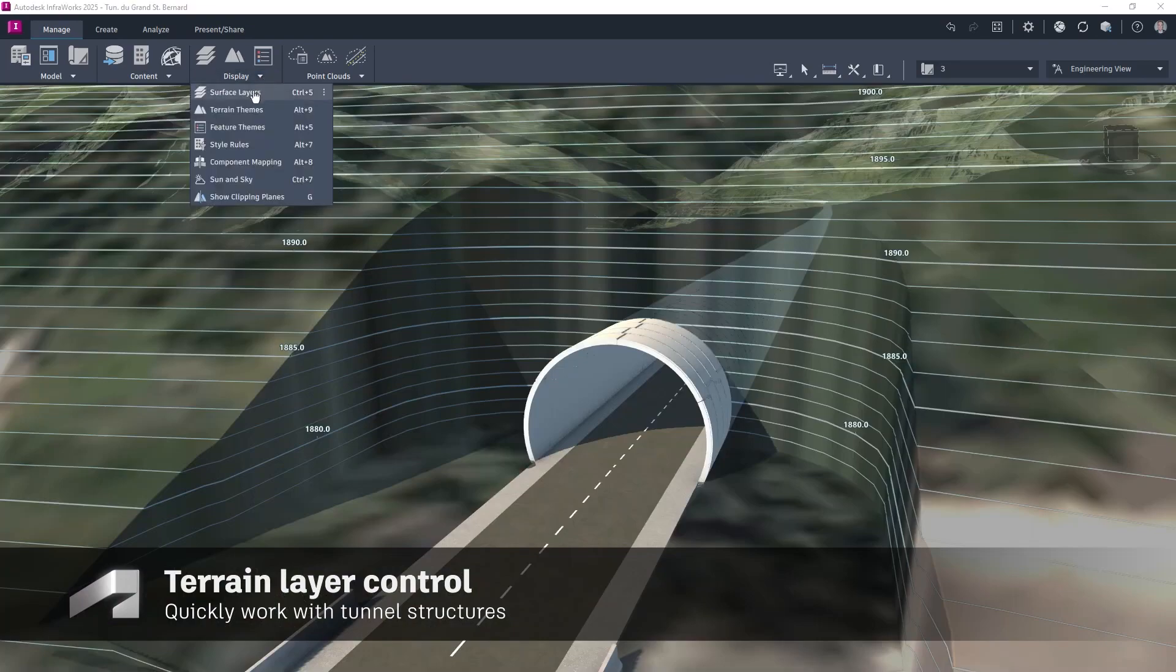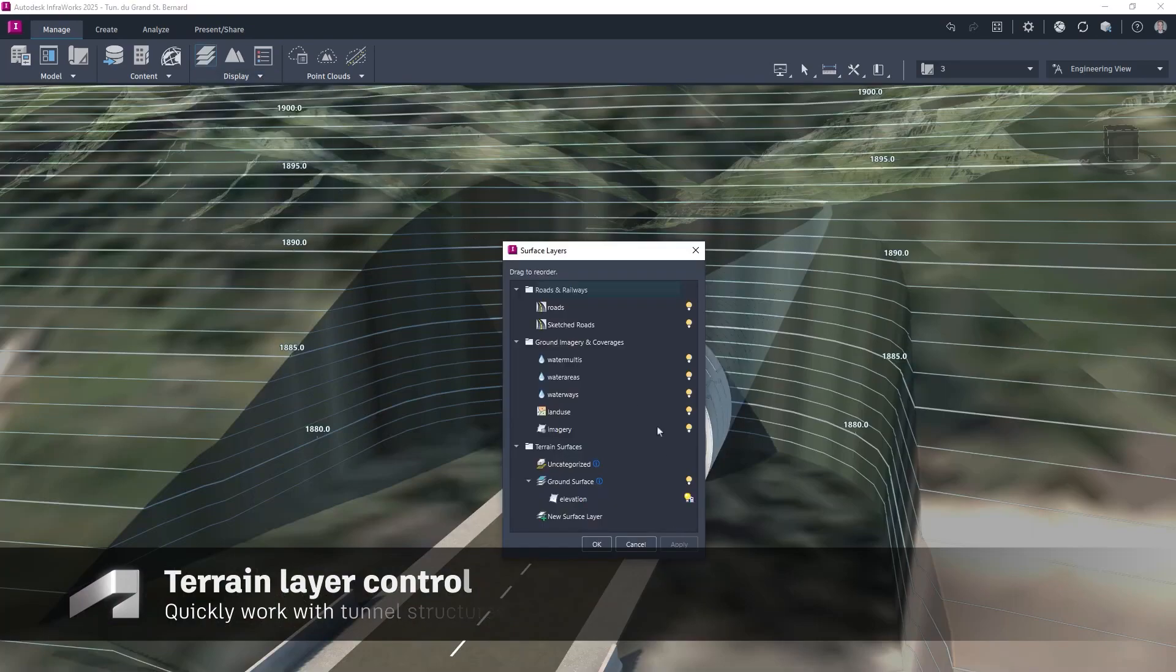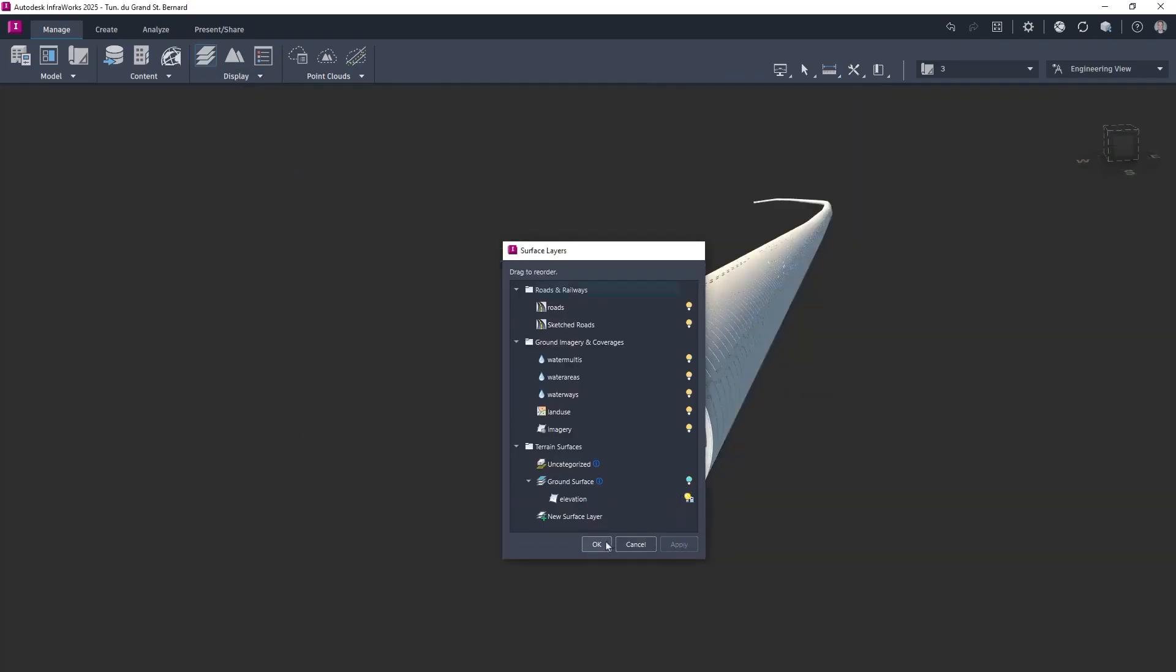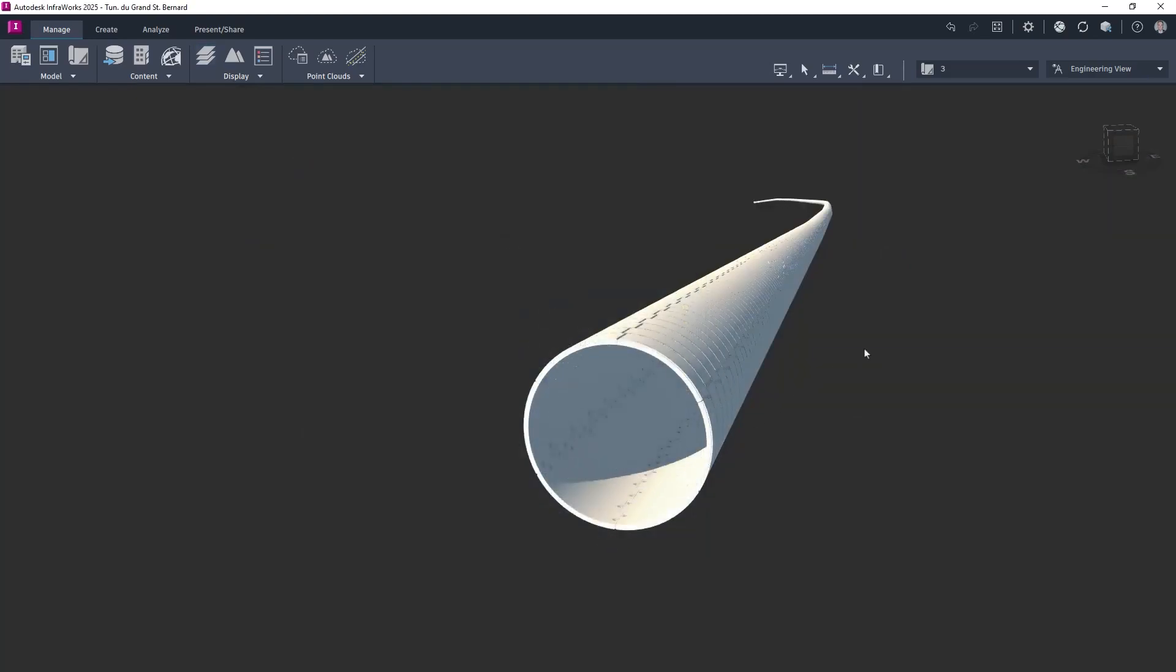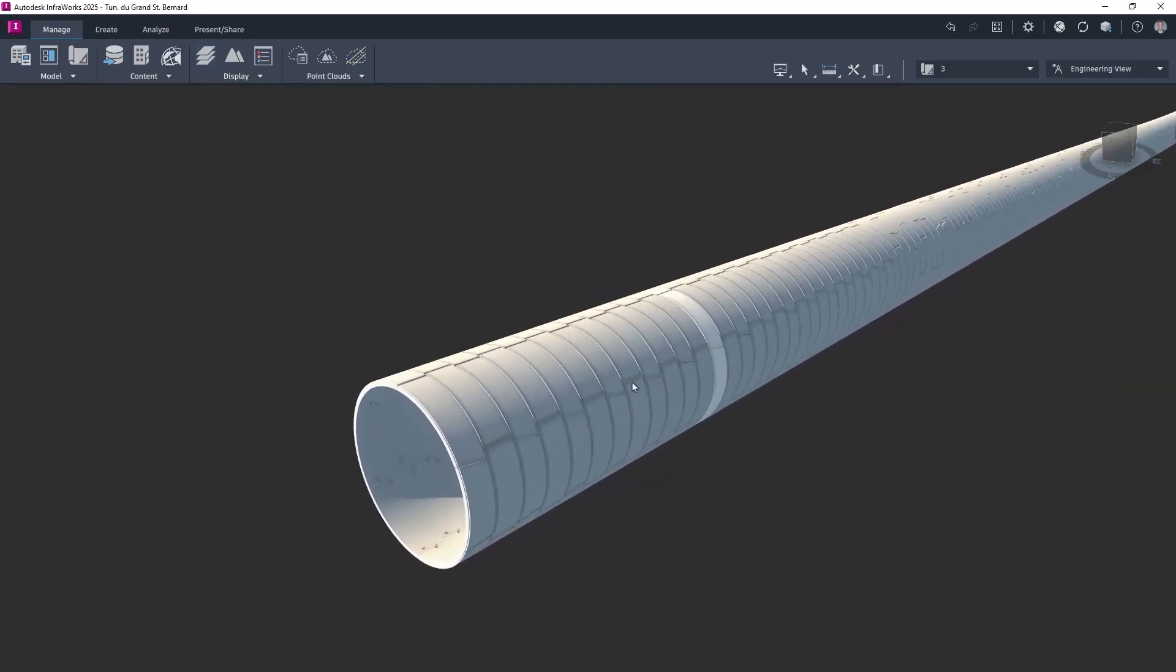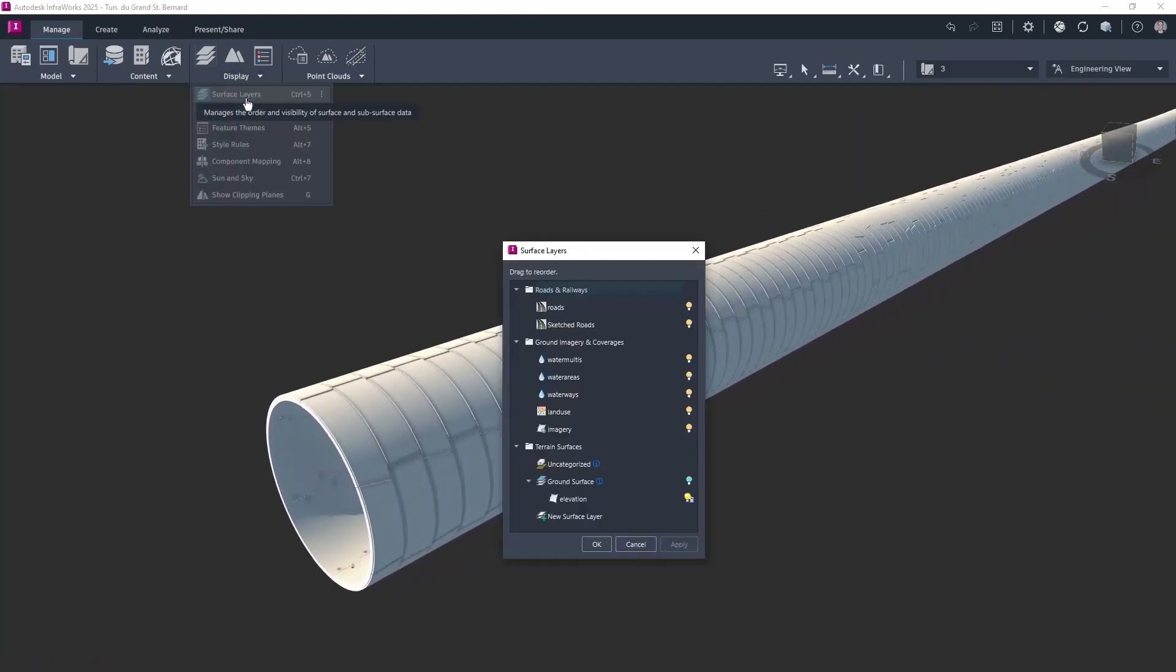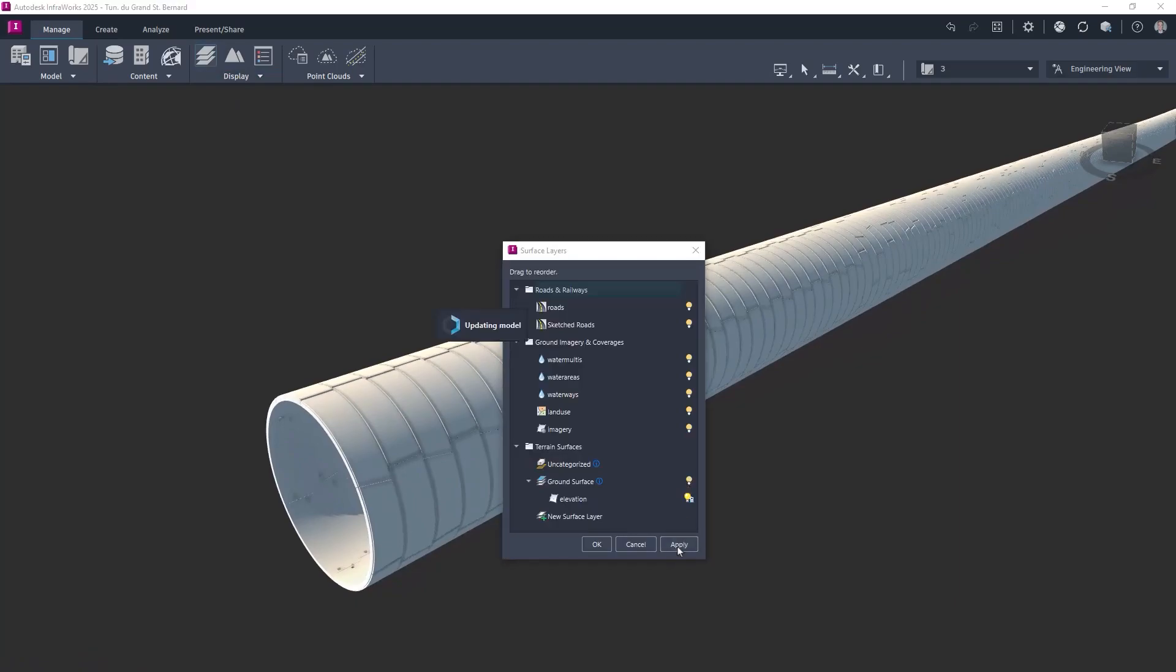Once a tunnel structure has been created, it is now possible to hide and reveal the surface layers together to make transitioning between views more efficient and make the tunnel structure more accessible.